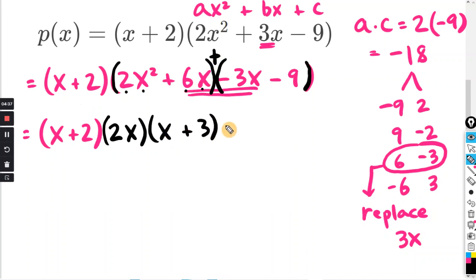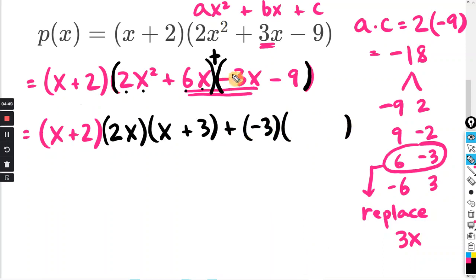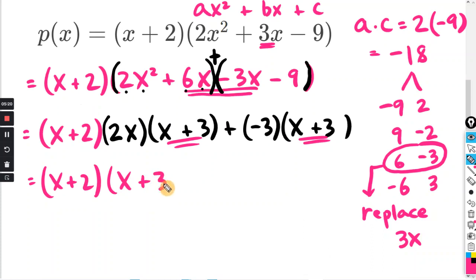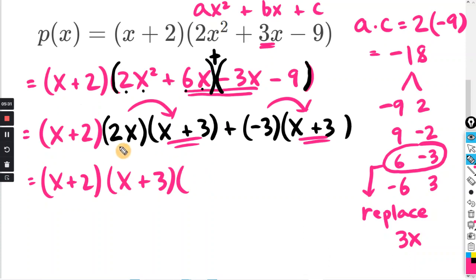We still have the plus sign. Between negative 3x and negative 9, we can factor out negative 3. Negative 3x ÷ negative 3 = x, and negative 9 ÷ negative 3 = positive 3. So this whole thing factors. We still have x plus 2, and we have matching binomials — x plus 3 and x plus 3. So I write x plus 3, and since 2x is multiplied by x plus 3 and negative 3 is multiplied by x plus 3, the next binomial is 2x minus 3.